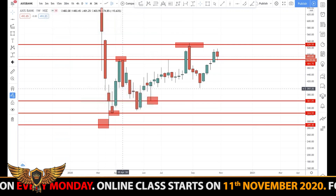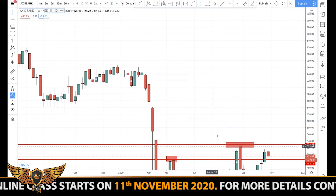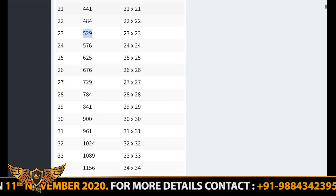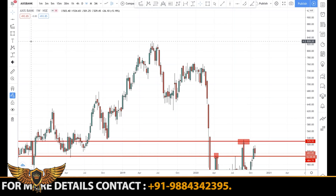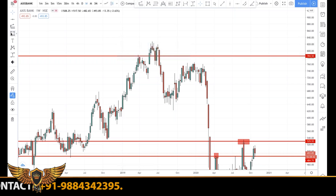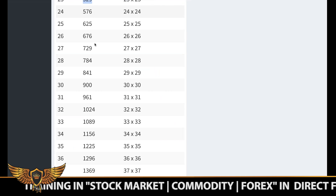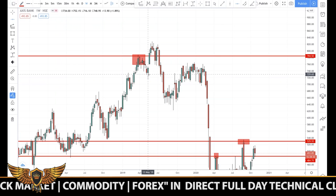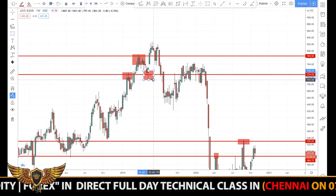So as you can see, we are just plotting the square root numbers and they are acting as support and resistance perfectly in the markets. Even at the top, where the stock was trading around 800 to 600, the square root levels of 841 and 784 are key. You can see that 784 was acting as a resistance.